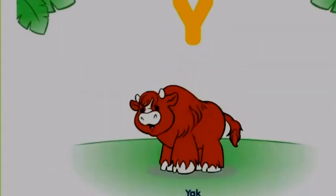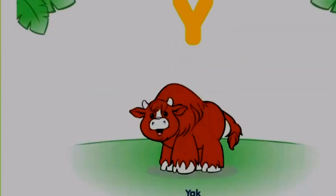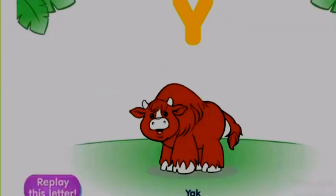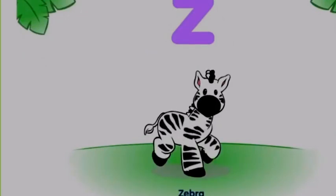Y. Yak begins with Y. Z. Zebra begins with Z.